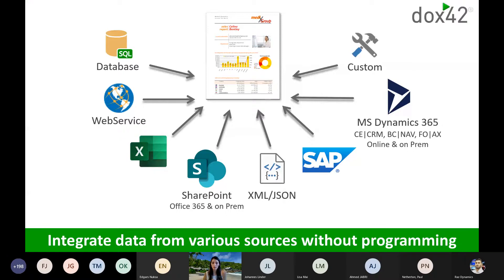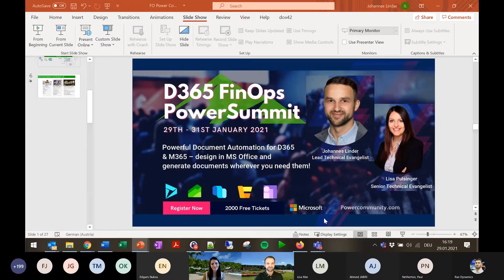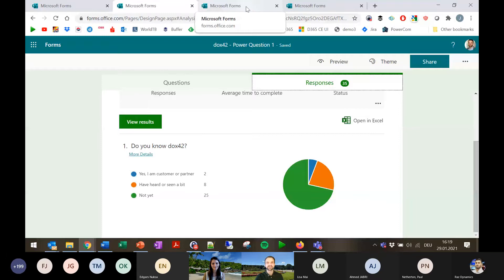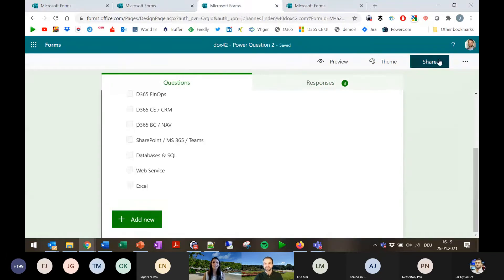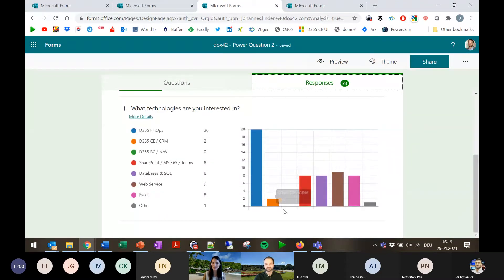The data integration is equally important. You can integrate data from Dynamics FinOps, CE, and Business Central, but also external data sources like SharePoint, XML, JSON, web services, databases, Excel, and SAP. You can even mix those data sources. Now a question back to you — out of all those data sources, which ones are actually relevant to you? We'll post the form again with another question.